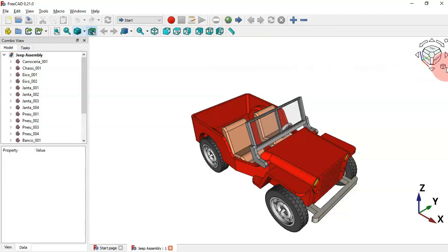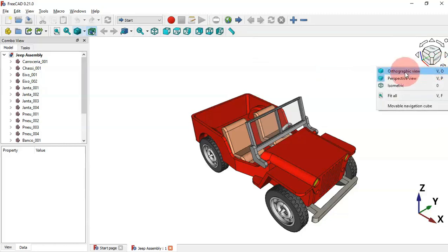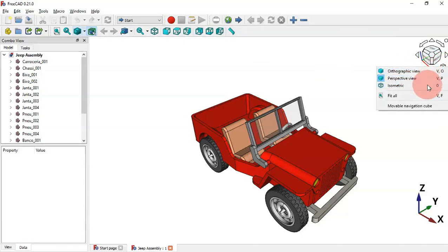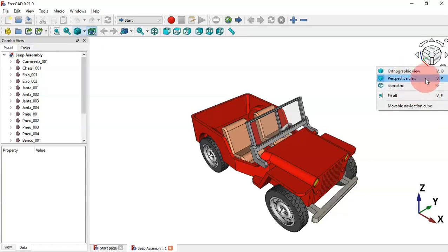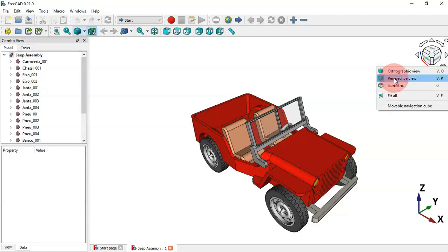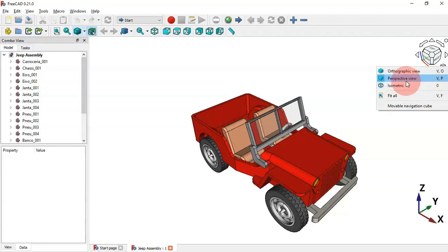If we click in this box here we can see these shortcuts. For example, to change to orthographic view we press V+O, and to perspective view we press V+P.